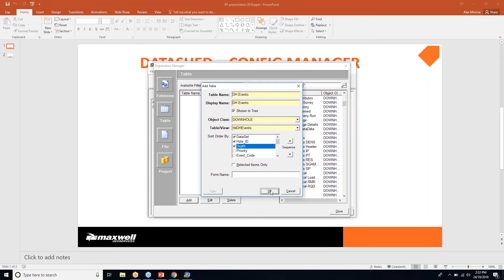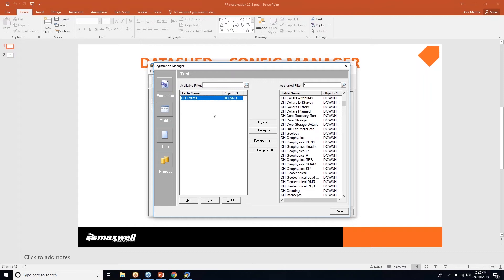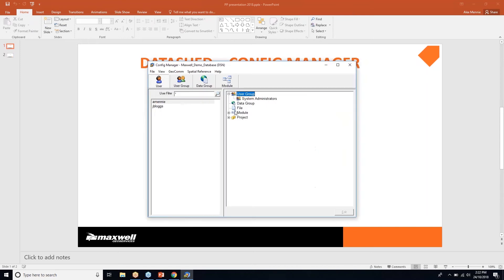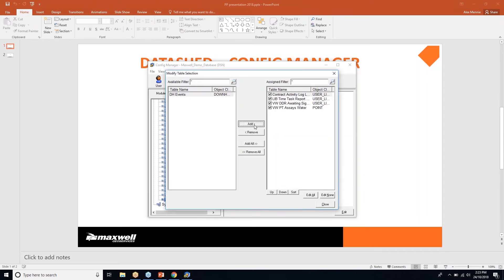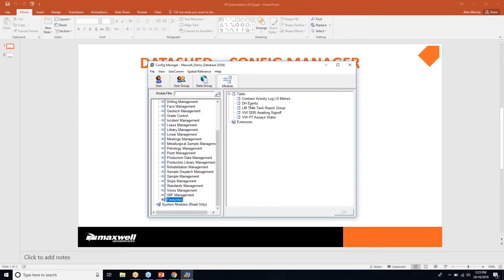The downhole events table has been created. The next step is to register dh_events — you can see it's now in the list of tables. The final step is to assign it to a module: going back to user modules, then Favourites, editing the table list, finding dh_events and adding it as editable. Note that in Config Manager a table can only be registered to one module at a time — assigning it to multiple modules causes conflicts, so if it's already assigned elsewhere you must remove it first.